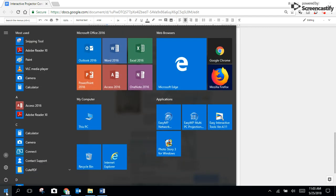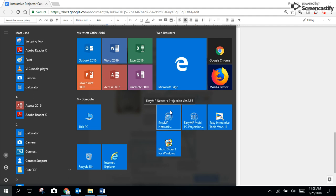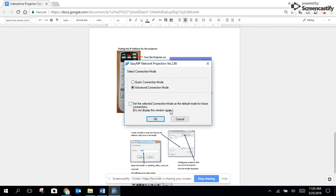You're going to then go to the Start menu and click on EasyMP Network Projector. It is a shortcut that's going to be on your taskbar on any Windows 10 computer.